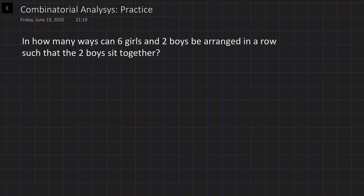The first problem states in the following way: in how many ways can we rearrange six girls and two boys in one row so that the two boys sit together always?